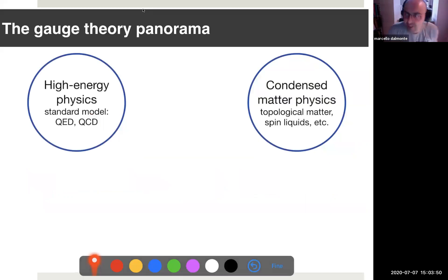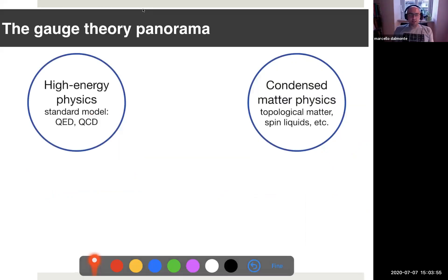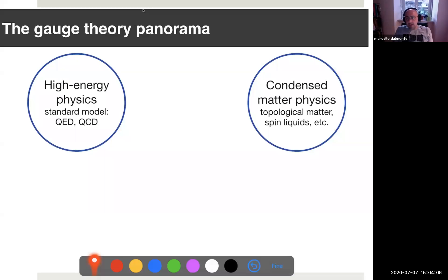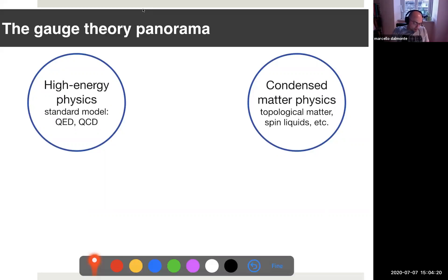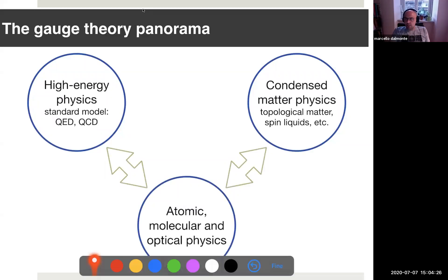When one typically talks about gauge theories, the aim of physics is really in the business of high energy physics and particle physics, where the standard model is made up of gauge theories like QED or QCD. Or what else can come to mind is condensed matter physics, where gauge theories have a very important role as effective theories to describe several physical phenomena, in particular topological methods and to some extent critical phenomena.